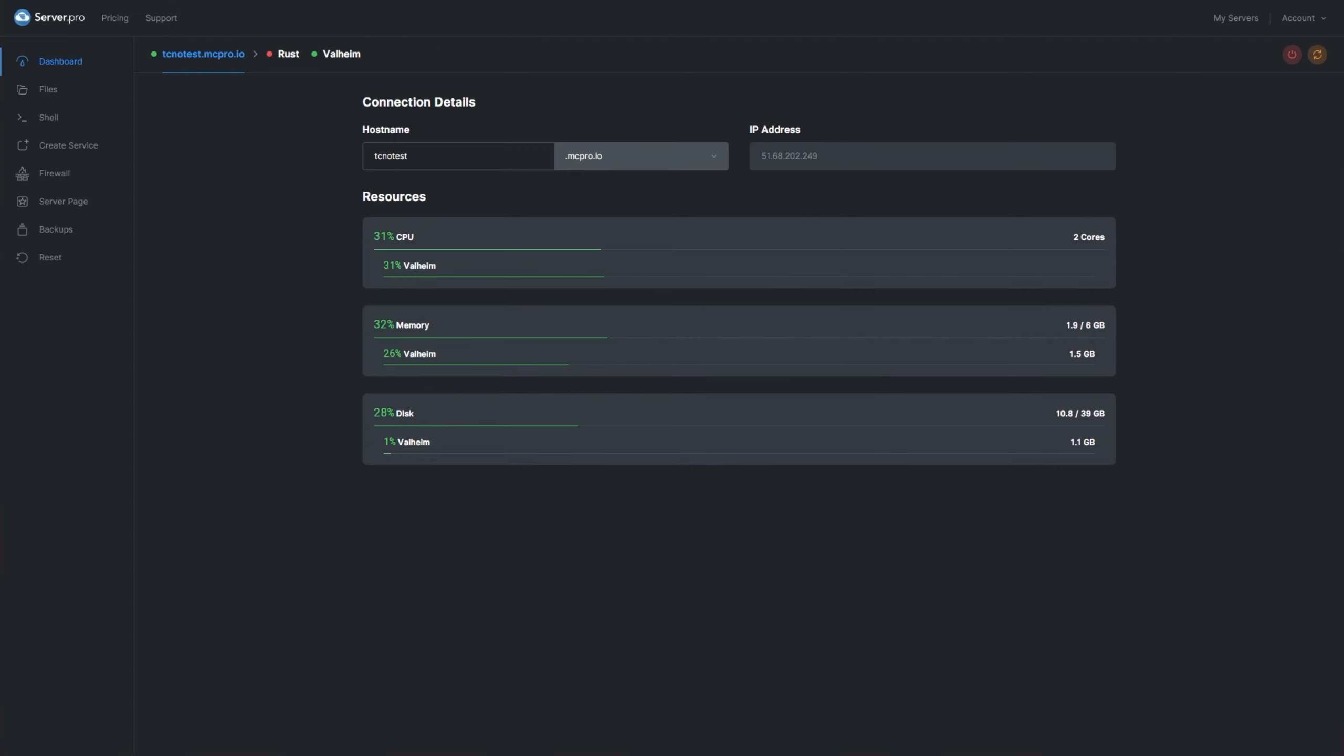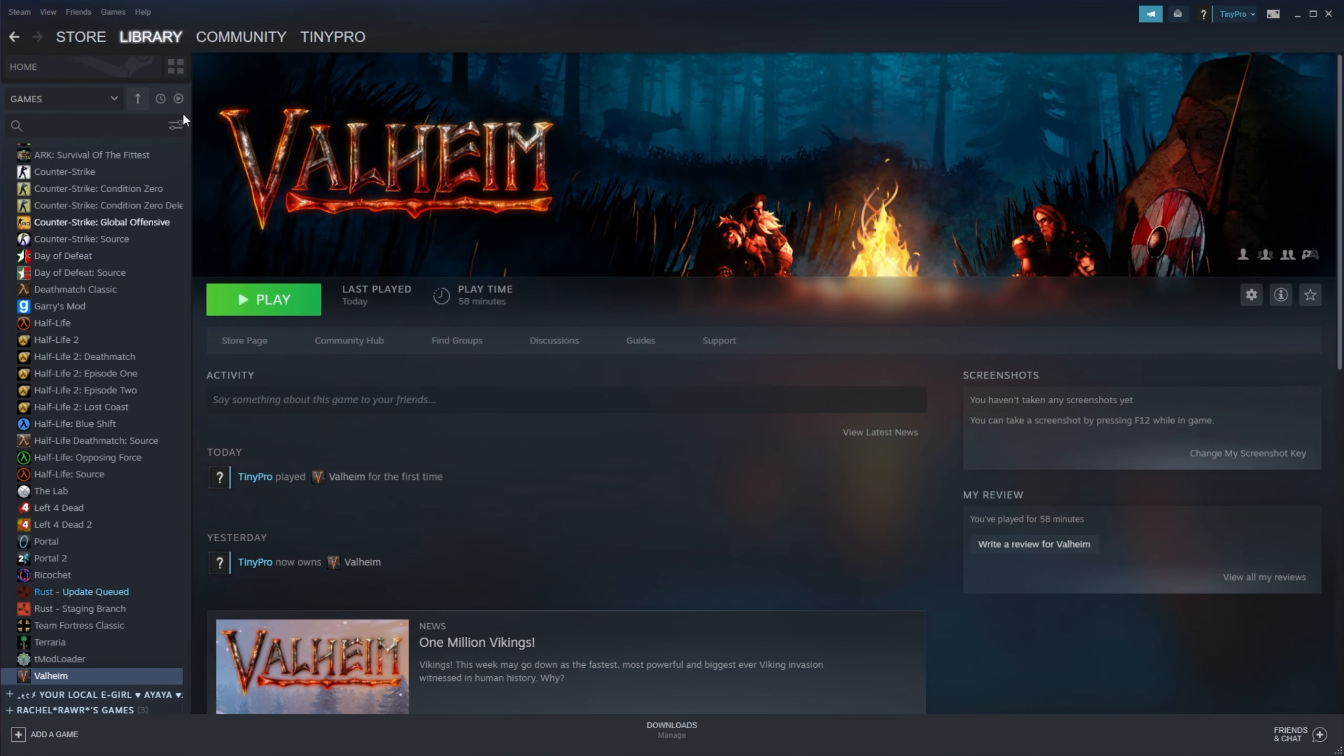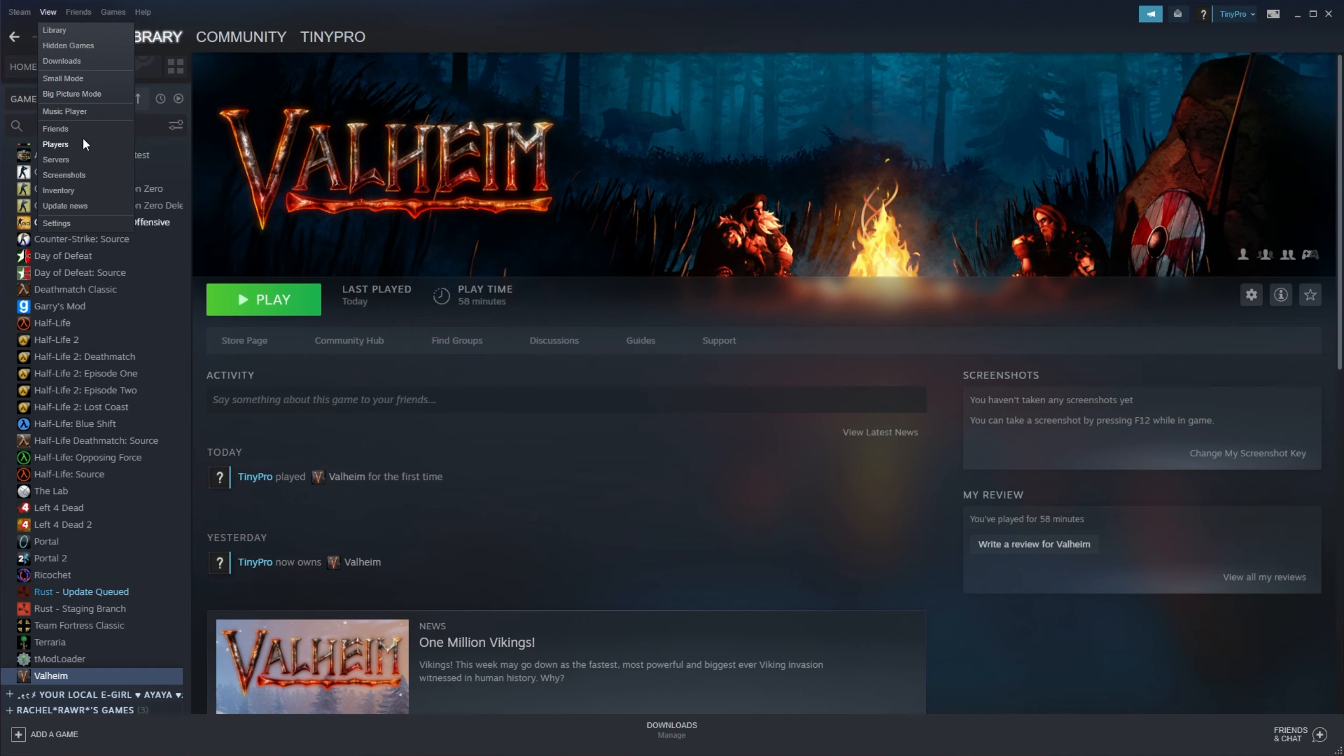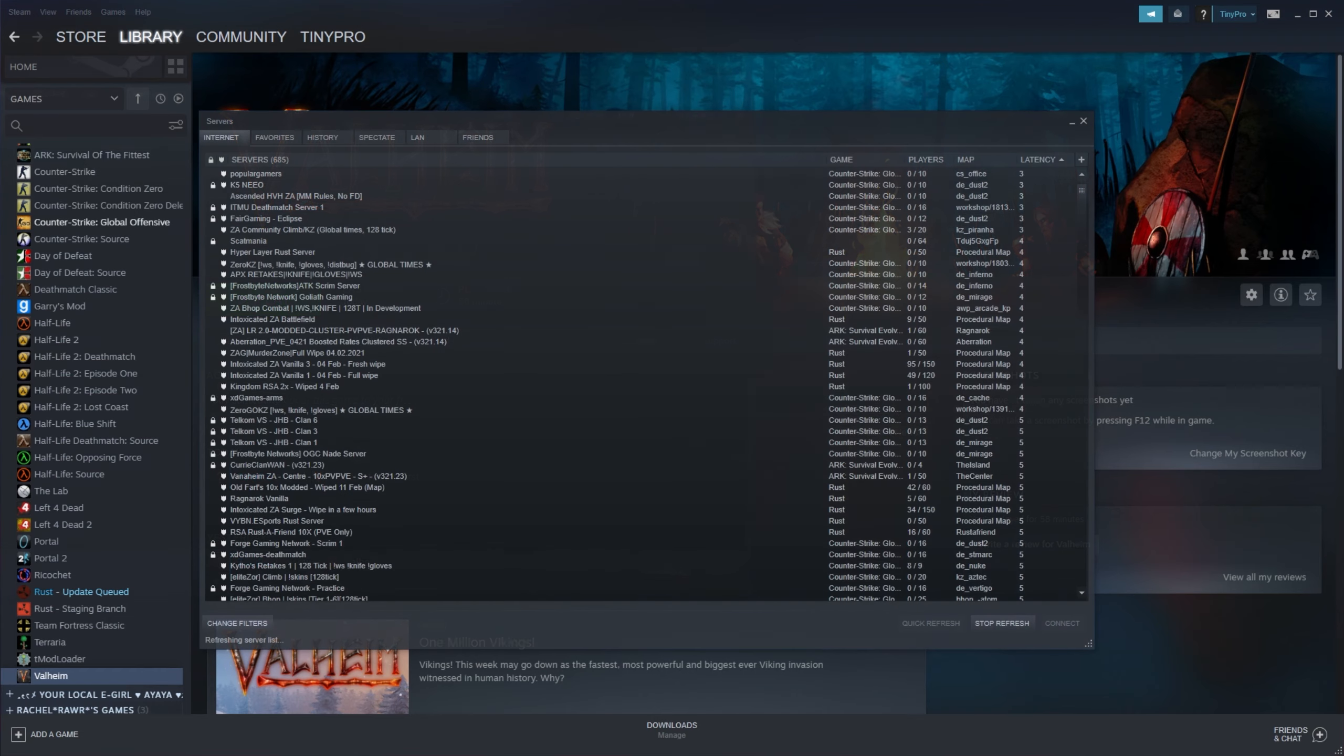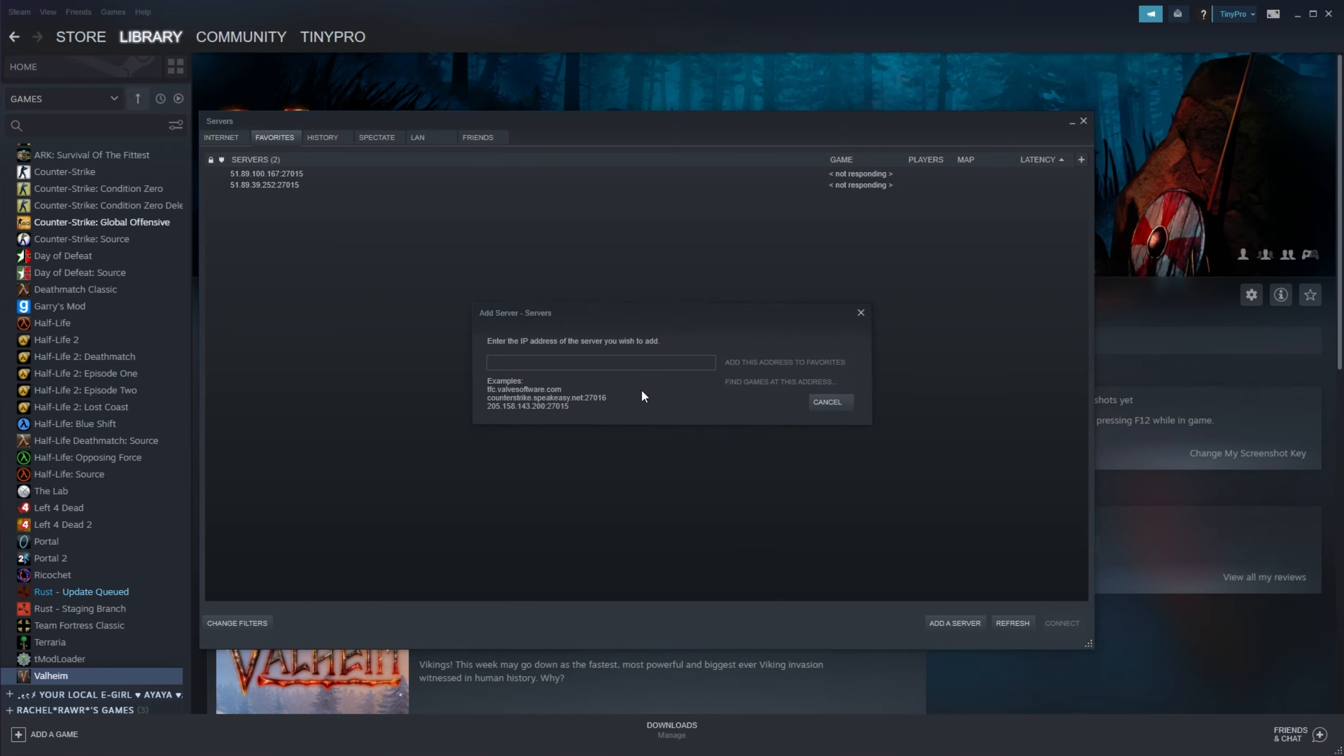How do we join a server? First of all, open up Steam, then in the top left, click view followed by servers. When this new window opens up, head across to the favorites tab at the very top, and then click add server in the bottom right.